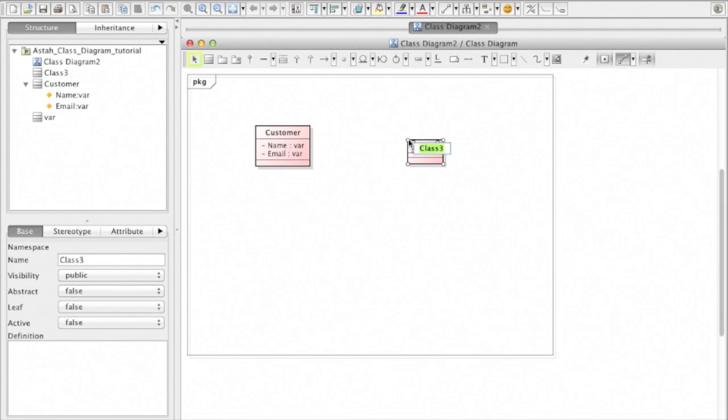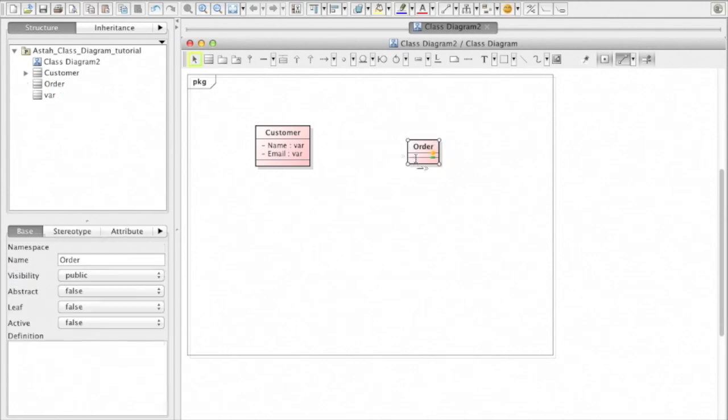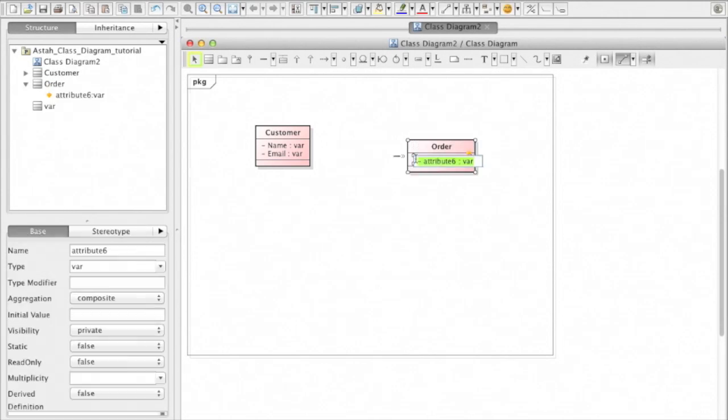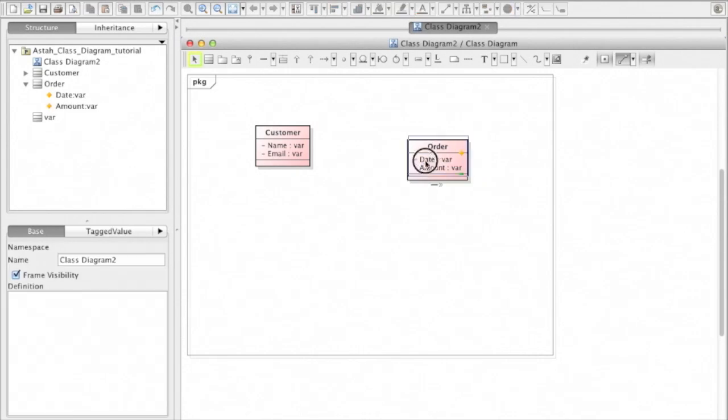Then order class. This time add an attribute by Ctrl-R, a shortcut key to add an attribute. Amount and date.